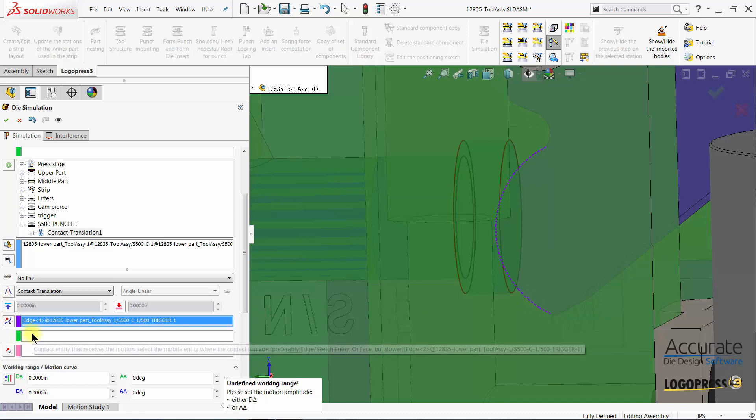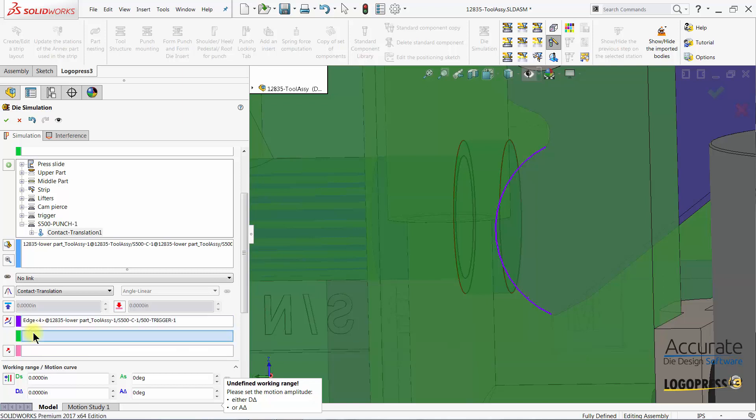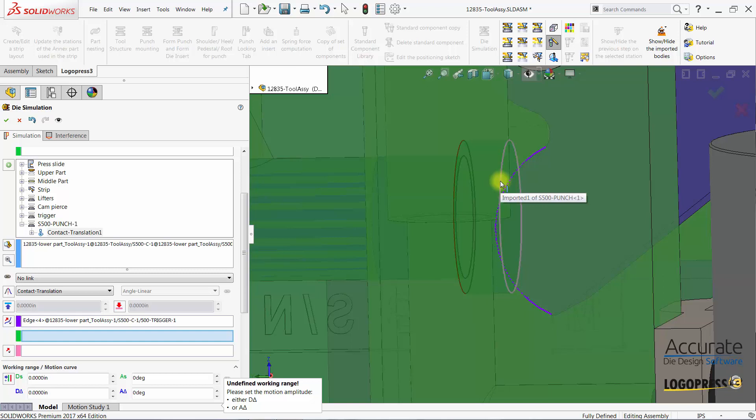Then I'll select the contact entity that receives the motion. And that could be this face or edge of the punch. But this edge is not linear.